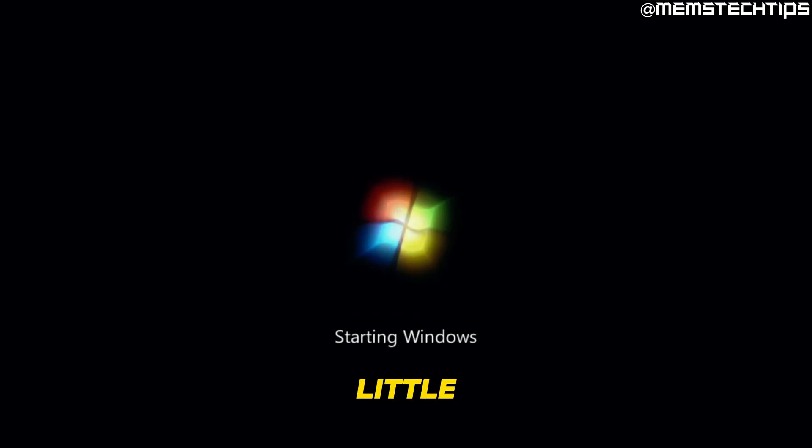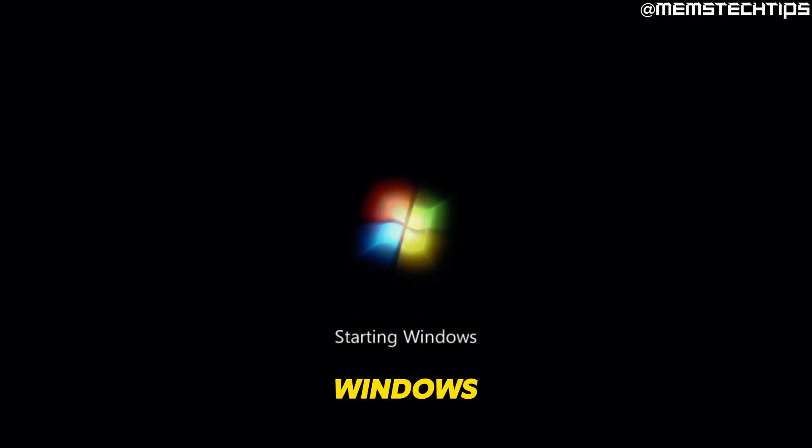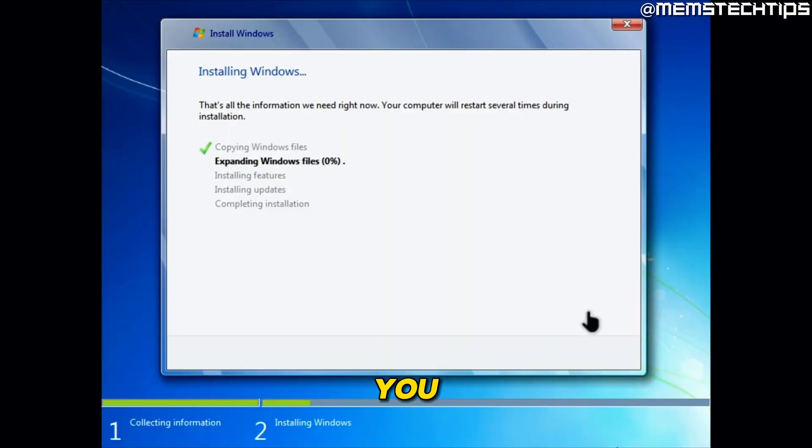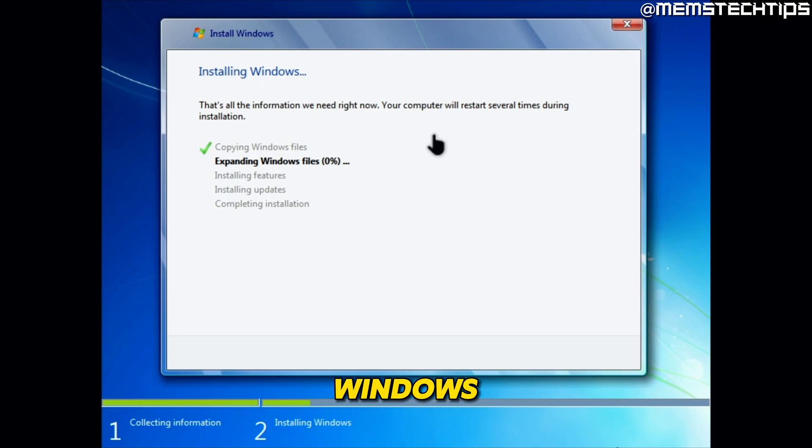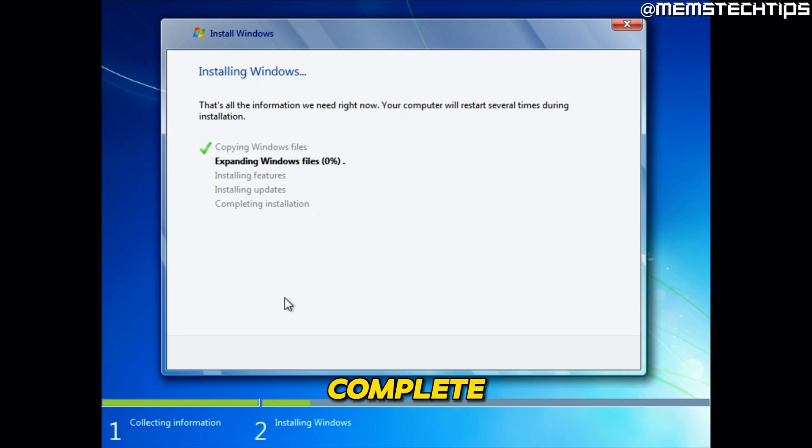After a little while, you'll see the screen that says starting Windows. And then the Windows 7 installation screen is about to pop up. Next, you should see the screen that says installing Windows, and then you can just leave this process to complete.